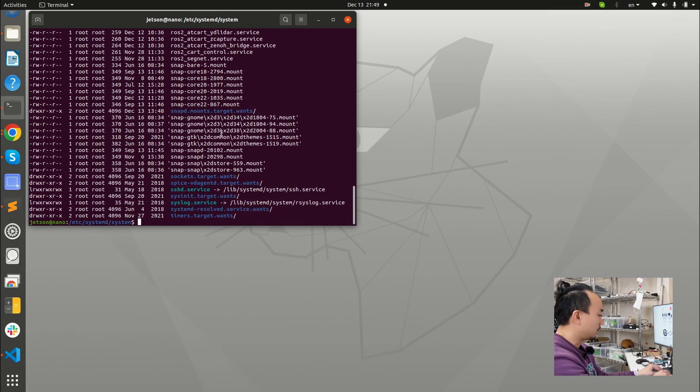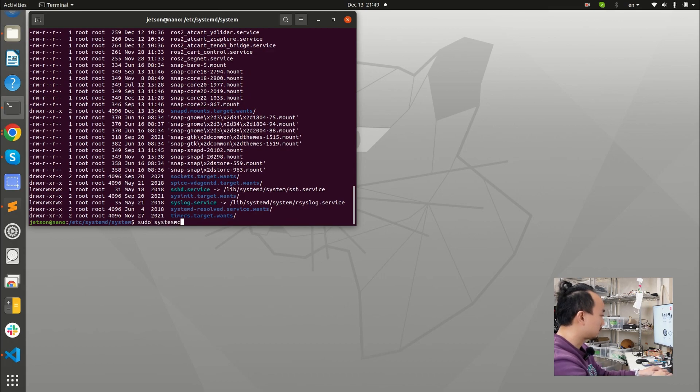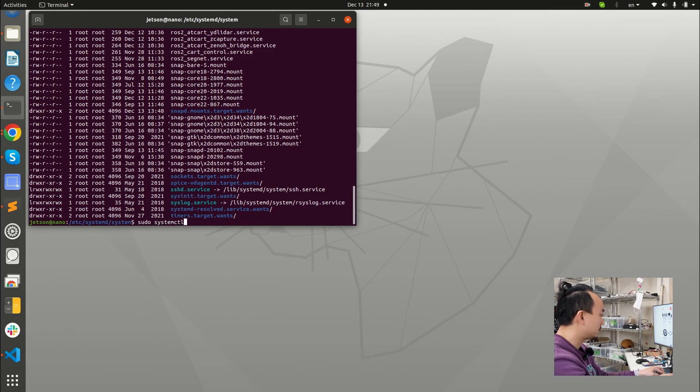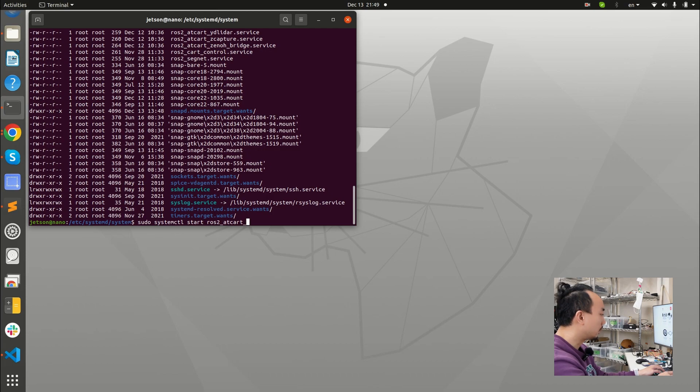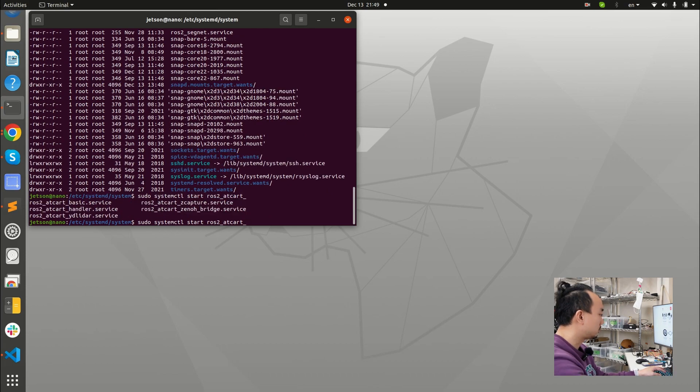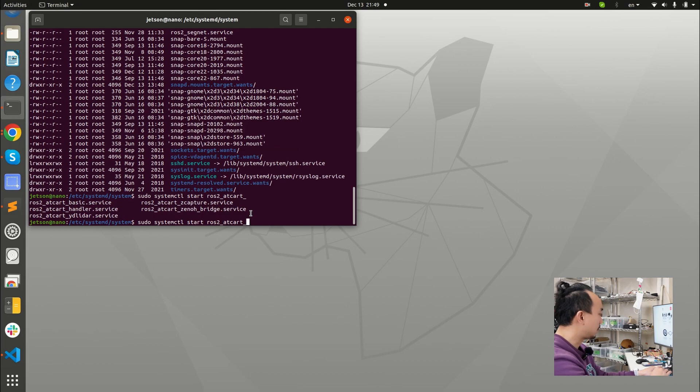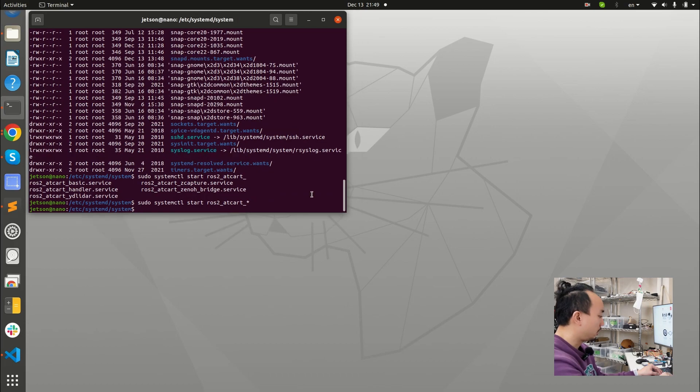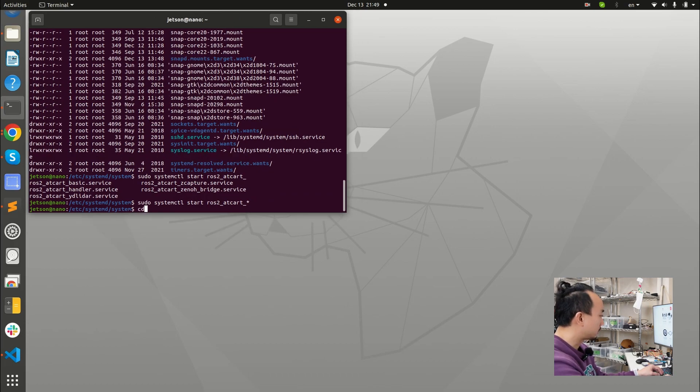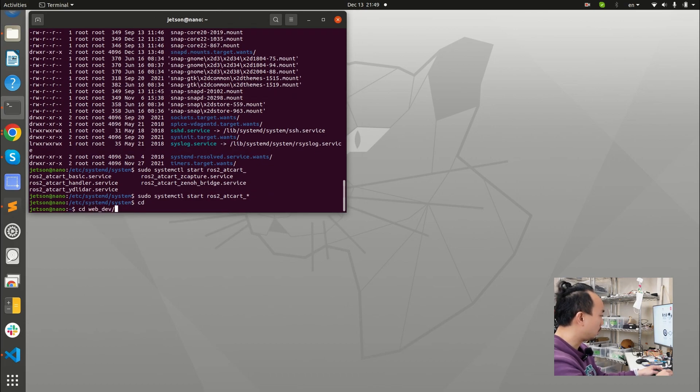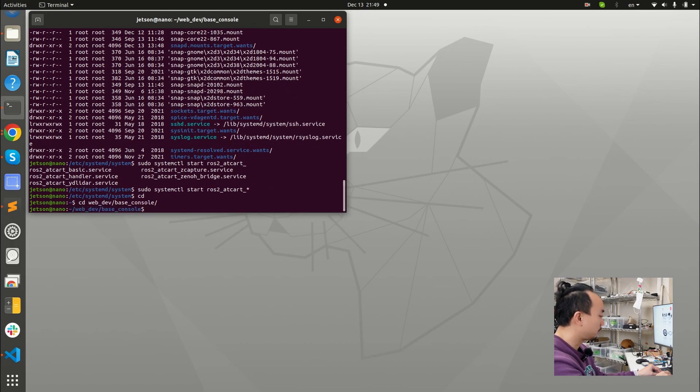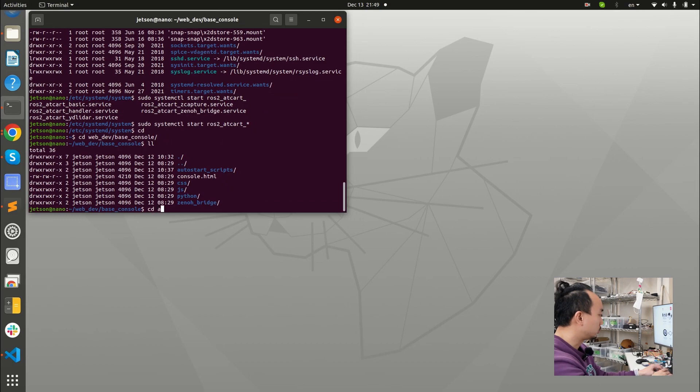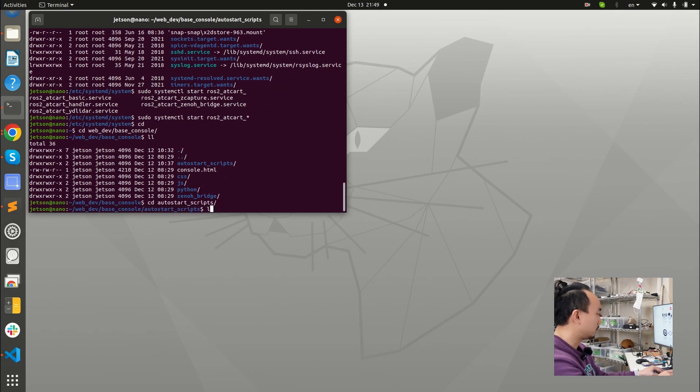And what I need to do is I just start the service file by the systemctl and start ROS2 AT card. And if I check here, there's five ROS2 AT card service files. So I want to start everything right now. If we go back to the web dev base console again, go to auto-start script. We can check here that there is the dot log.